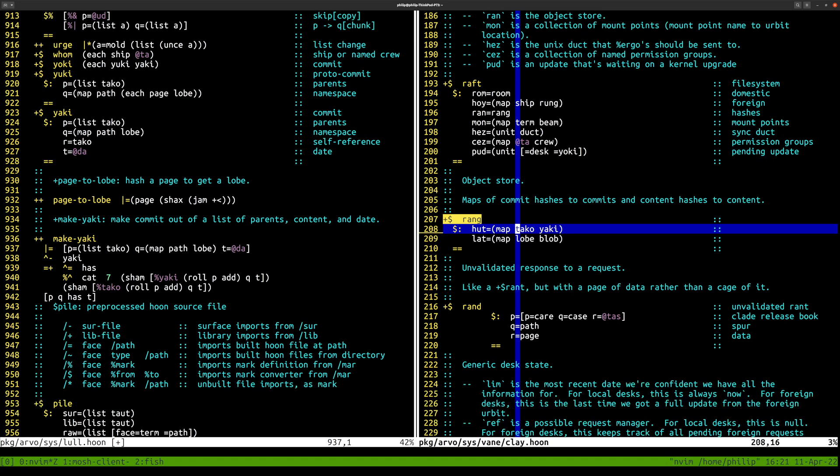You could potentially even put a commit message into the yaki — and git does this, it has the author's email address and a few other things go right into the equivalent. But we're thinking about doing that a different way. The approach is to do commit messages as a file at the top level — something like `desk.story` — which has something close to a map of taco to commit message.